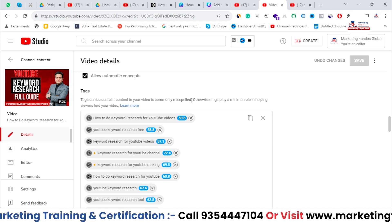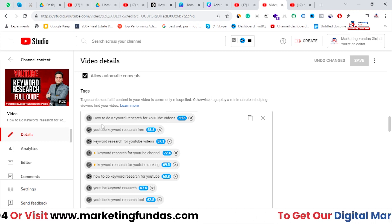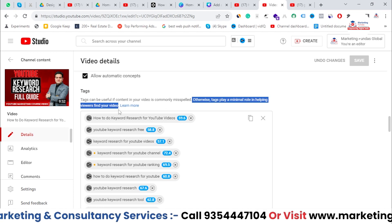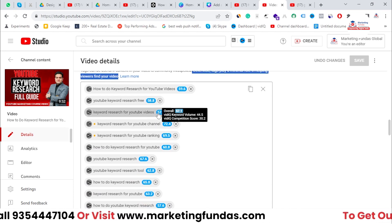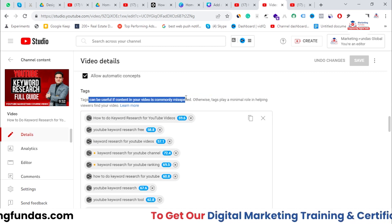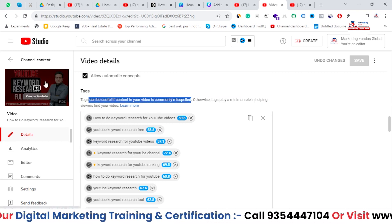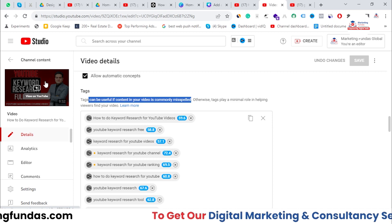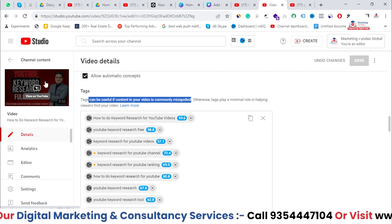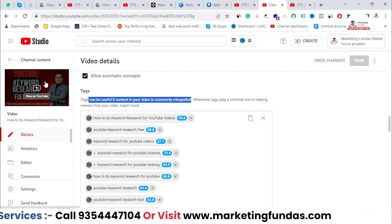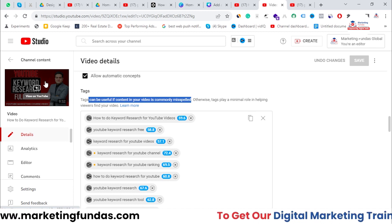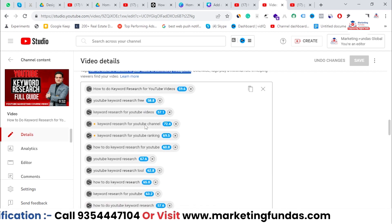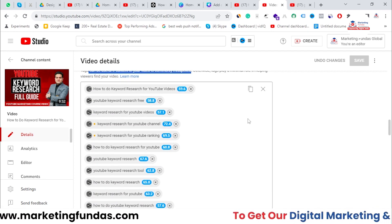YouTube shows a note that tags can be useful if content in your video is commonly misspelled; otherwise tags play a minimal role in helping viewers find your video. Although YouTube says tags play a minimal role, you should still add them because sometimes we misspell keywords. YouTube can understand what you're saying in the video, but if you misspell something it won't rank on those topics.